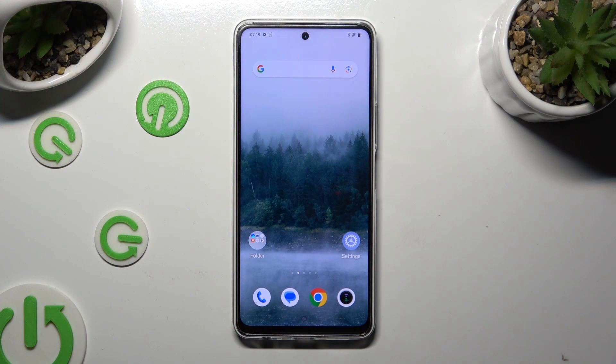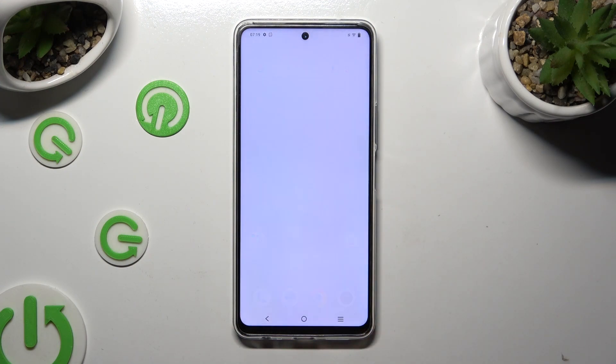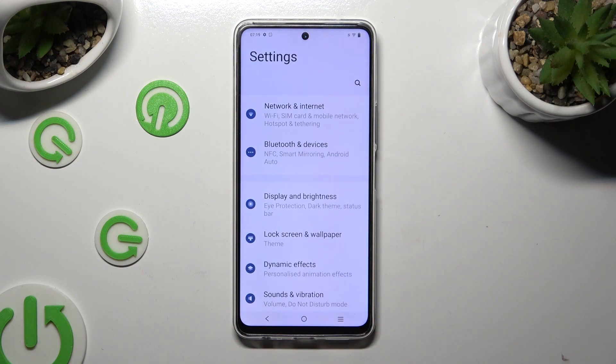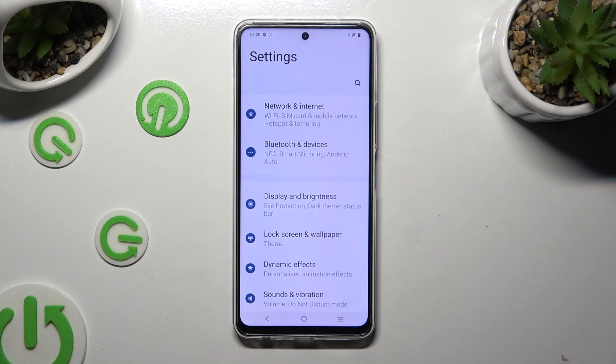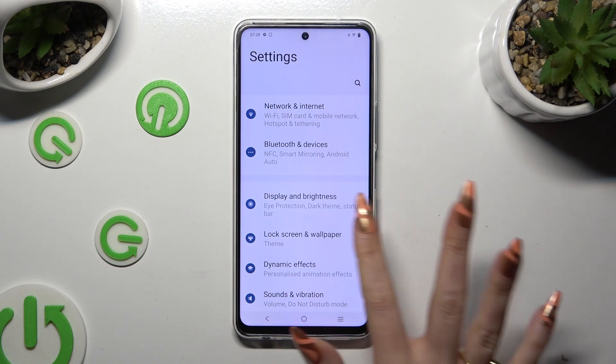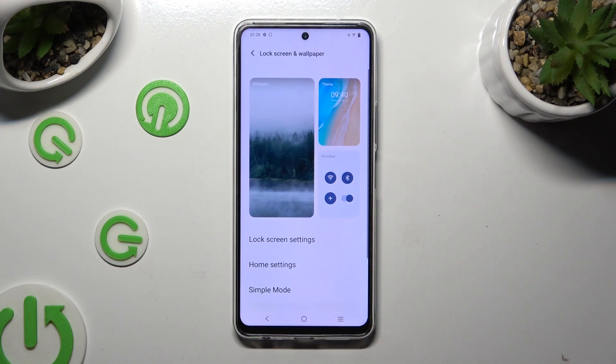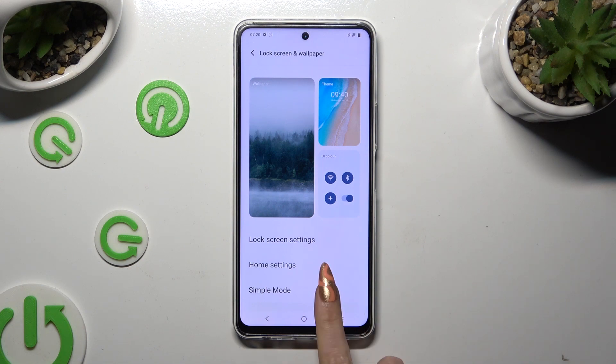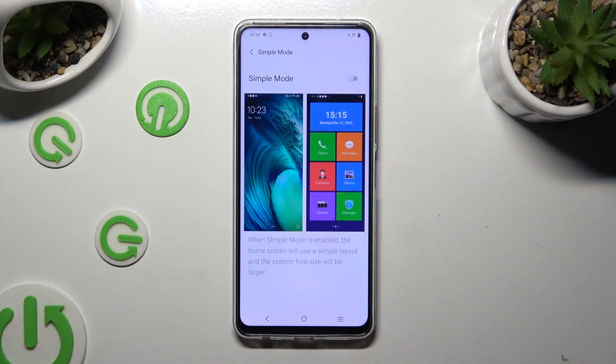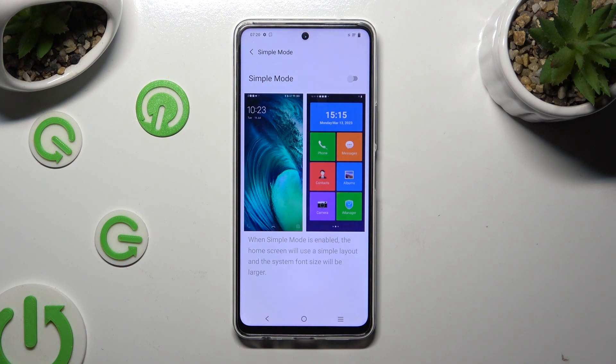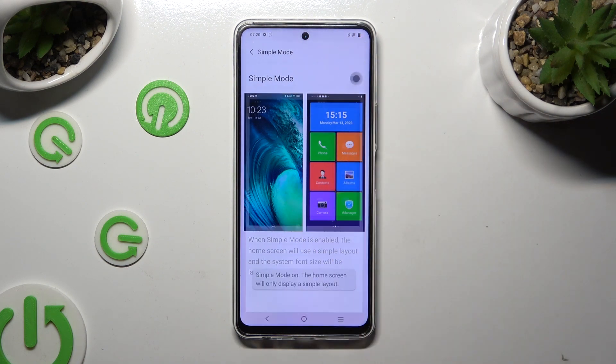Begin by going into Devices Settings and tapping on Lock Screen and Wallpaper. Then click on Simple Mode at the bottom and click on the toggle next to Simple Mode to activate it.